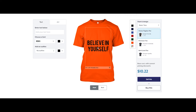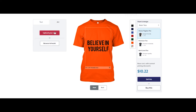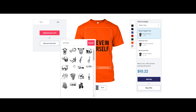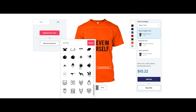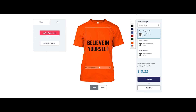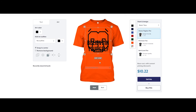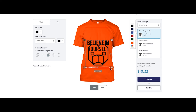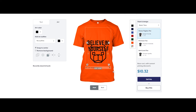You can also add some images if you want, or upload your own. Let's see if there are some good images we can put on our t-shirt. I'll choose this one for now, drag it here, and make it a little smaller.